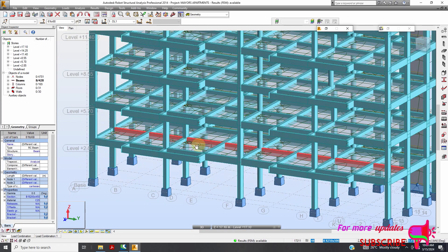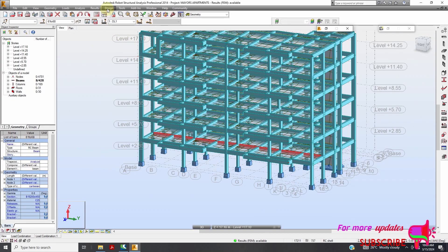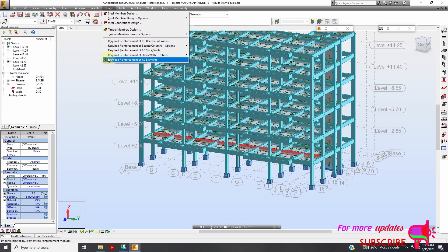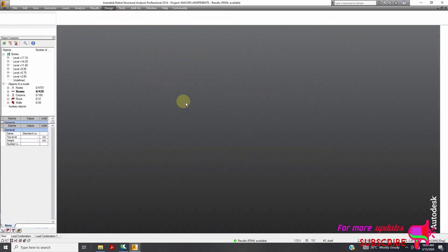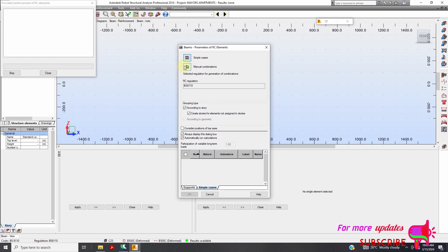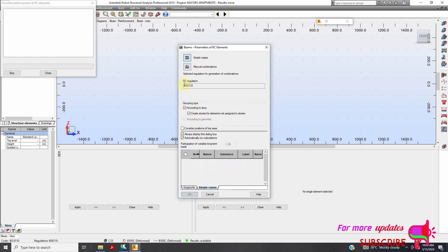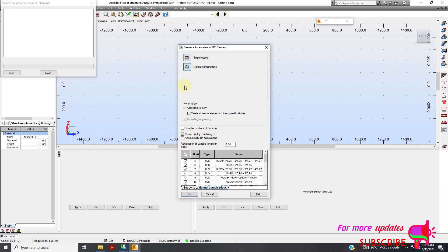Now I want to design. I will go to Design, provide reinforcement. You can see we have options for Simple Cases and Manual Combinations. We don't want Simple Cases, so we select Manual Combinations, then OK.